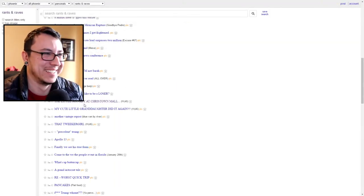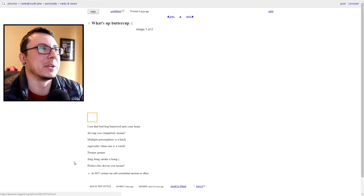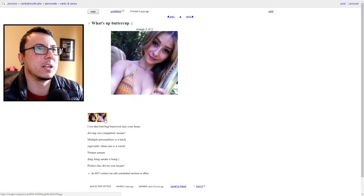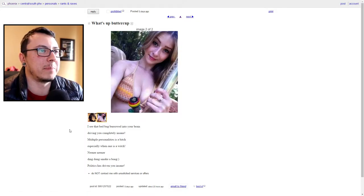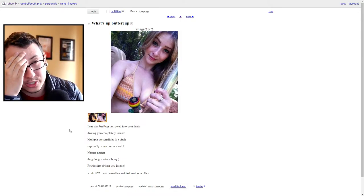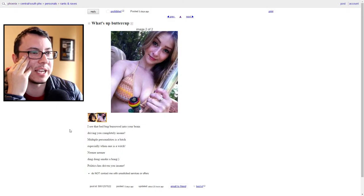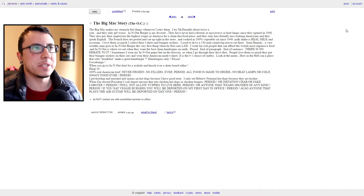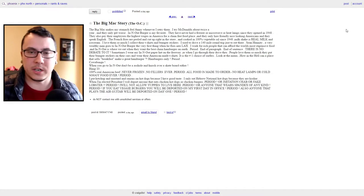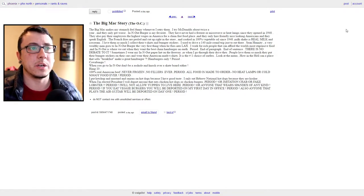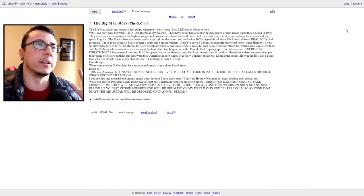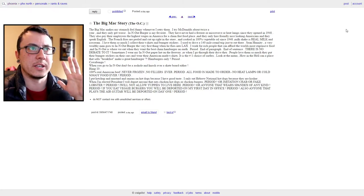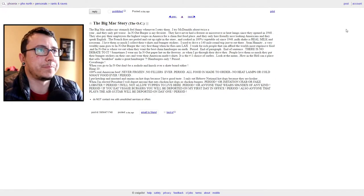"What's up buttercup? I see the bed bug burrowed into your brain, driving you completely insane. Multiple personalities is a bitch, especially when one is a witch. Oh my god, neener neener, ding dong, smoke a bong. Politics has driven you insane. You're so edgy, you're so edgy, freckles." All right, so this one's a little long so it's gonna be the last one. And depending on how well this video does and whatever your comments say and stuff like that will determine if I do another one. If I do another one I'm gonna iron out the way I'm gonna do it, make it look a little bit cleaner and all that other stuff. But this is more of a test run now that I actually have a viewer. So here comes the last one.